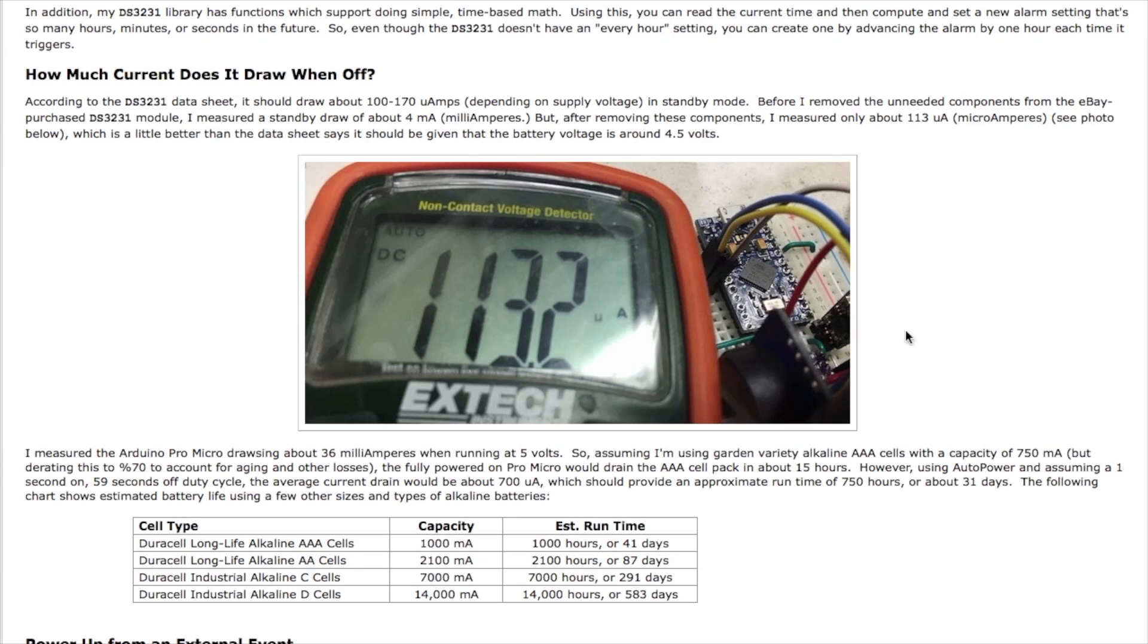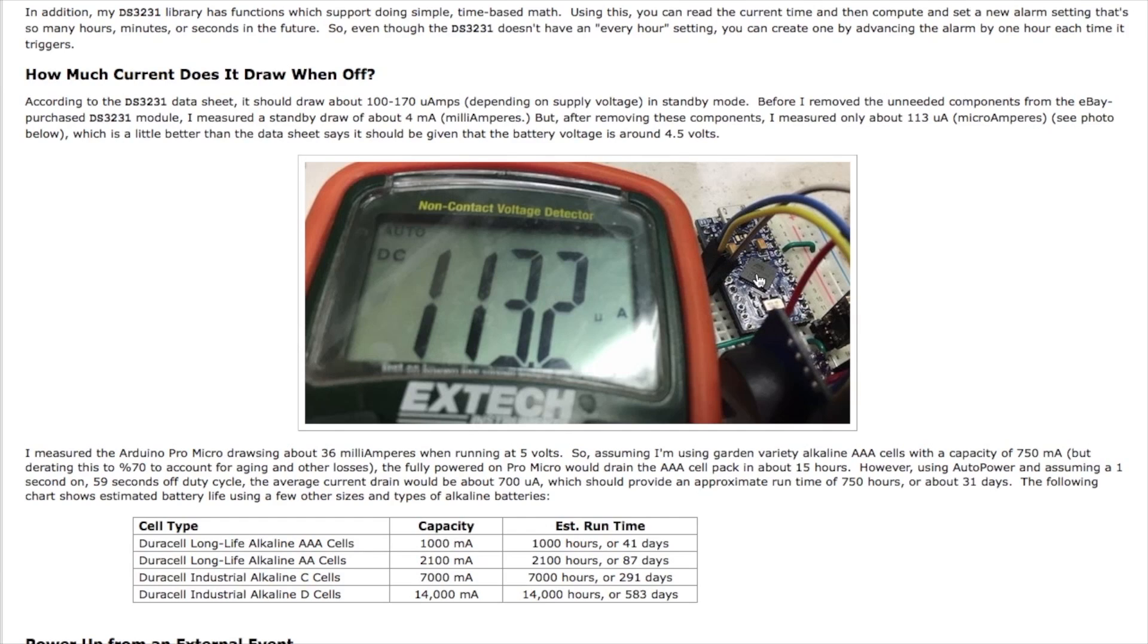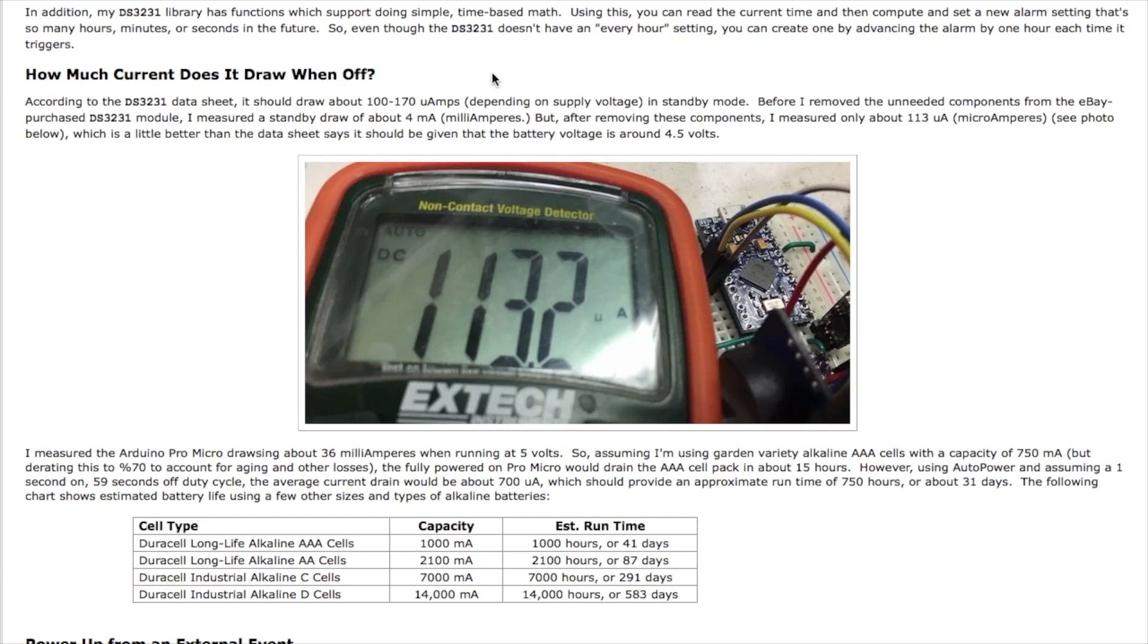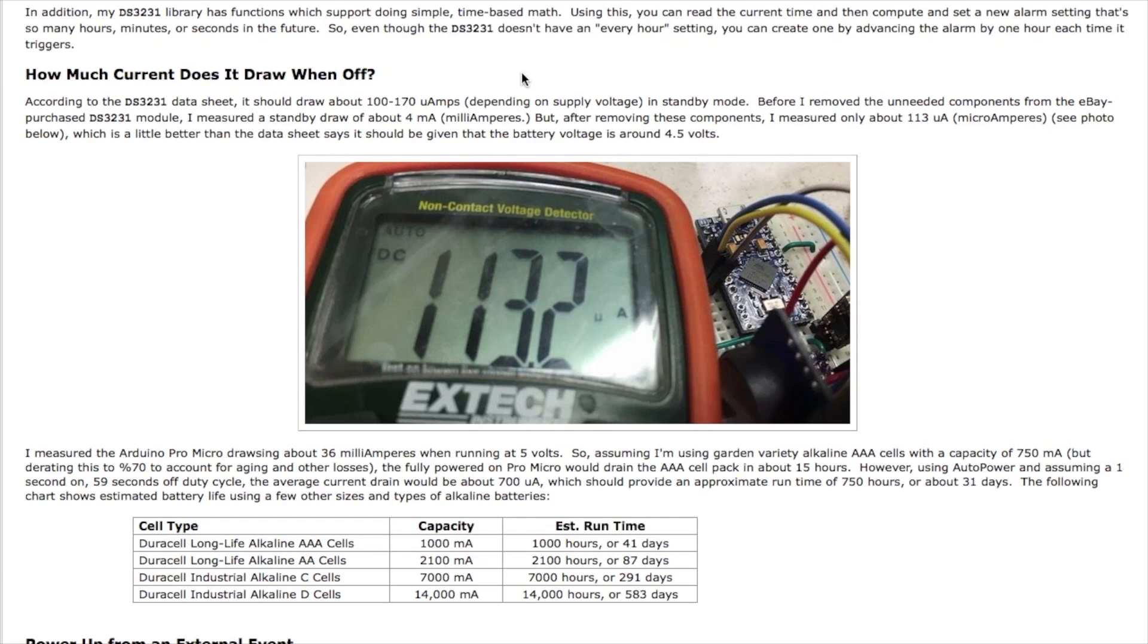So here I'm measuring the actual power draw of the circuit when it's just essentially sleeping. Everything's powered down except for the clock chip and I measured 113.2 microamperes which is in the range of the data sheet for the clock chip which says it should draw somewhere between 100 and 170 microamps. Now before I removed all those other parts, the LED and so forth, it was drawing close to four or five milliamperes so it's well worth removing those because it's going to significantly increase your run time.